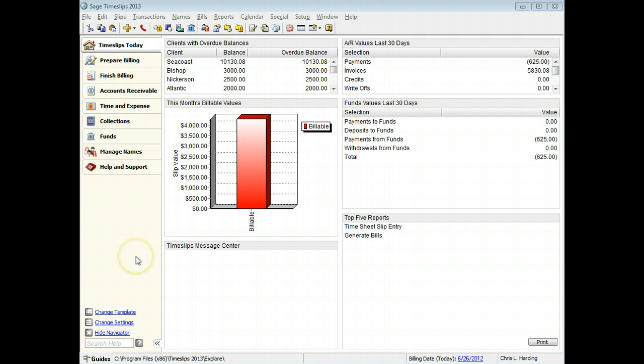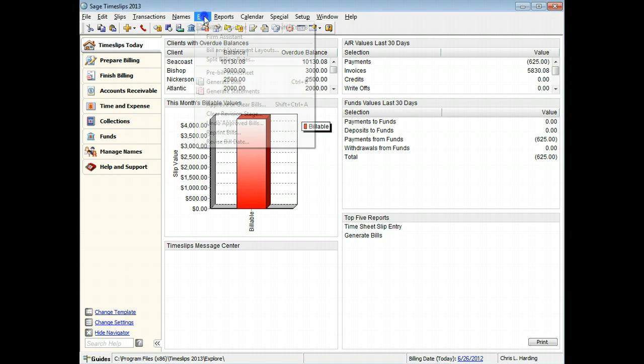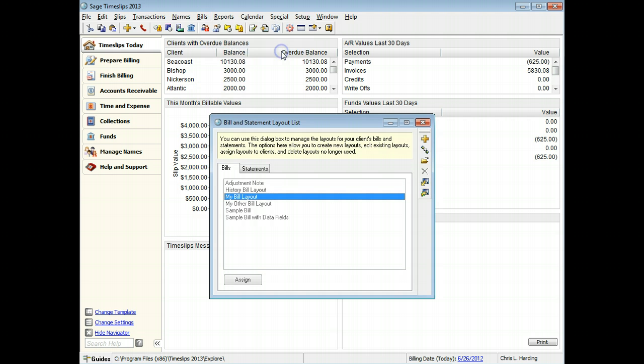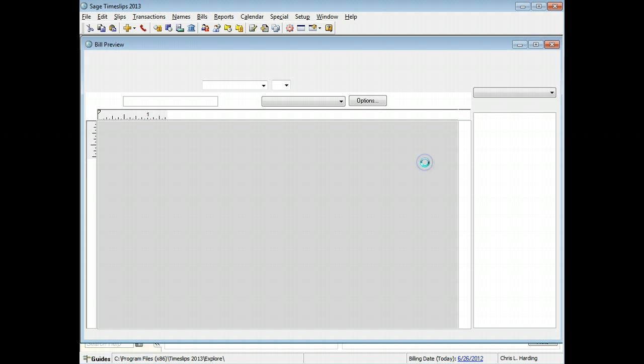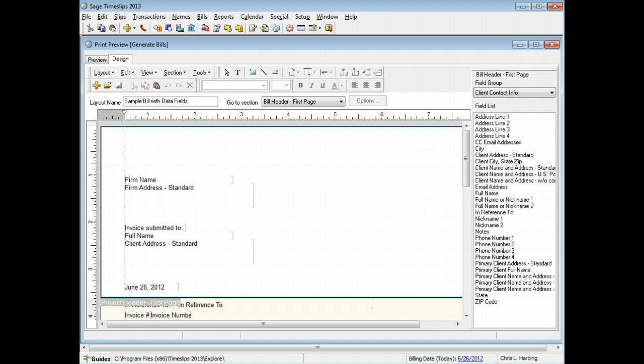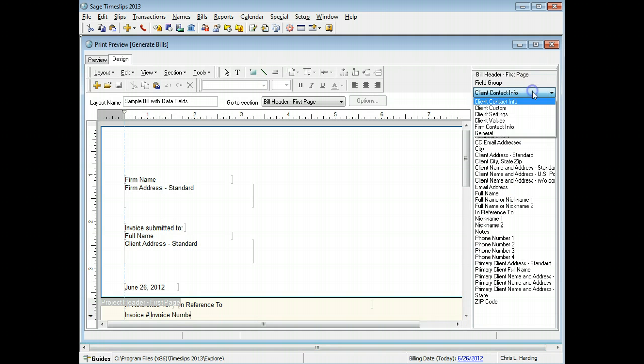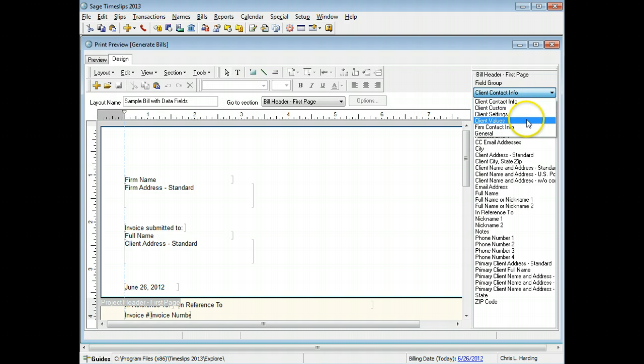From the bills menu, view your bill layouts and open a layout to edit. The field list toolbar on the right lists groups of data fields that you can add to the current bill section.